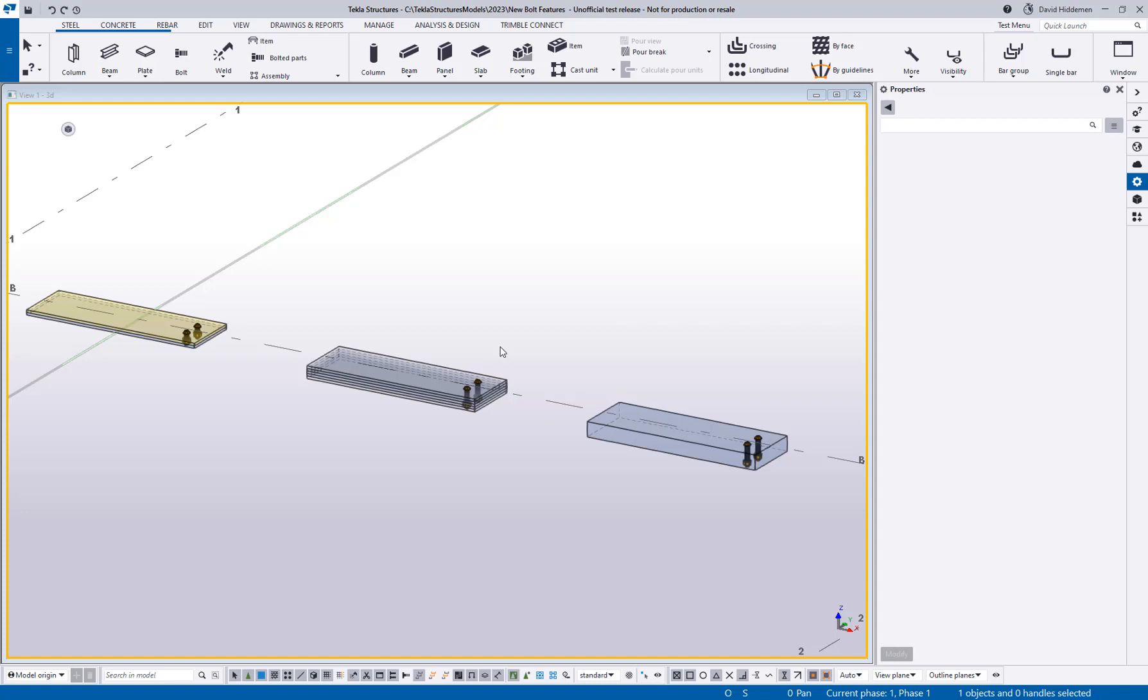Hey everybody and welcome to this video. Today we're going to be taking a look at some new bolt options that are in Tekla Structures 2023. So without getting into a really fancy model, let's talk about what they are.